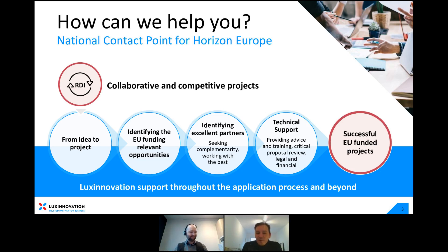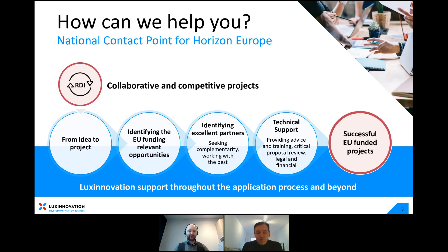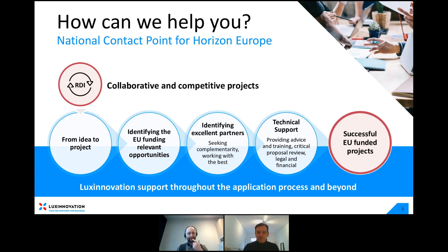Hi, good morning, everyone. I work with Gero in the European funding team. In Cluster 4 of Horizon Europe, I work more on the industrial side of things. Most of my time is spent on the EIC — the European Innovation Council — and for those of your interest, we are going to talk about it on the 18th.